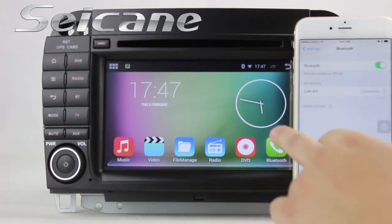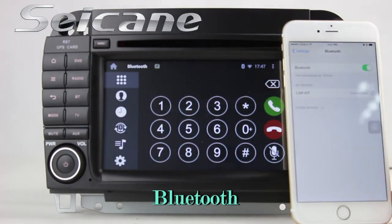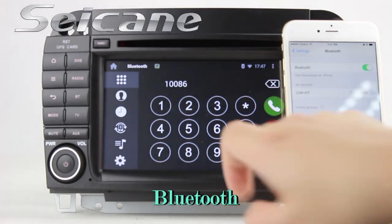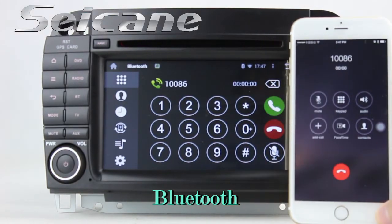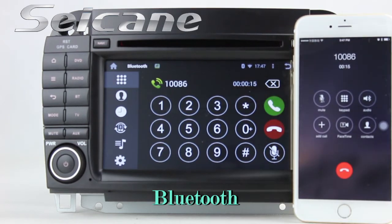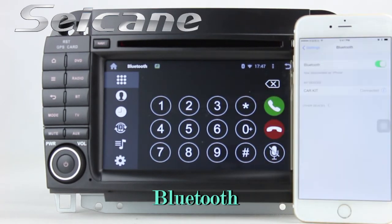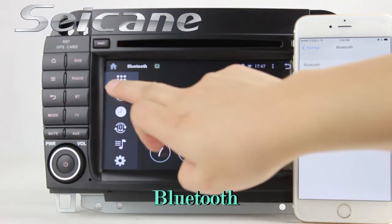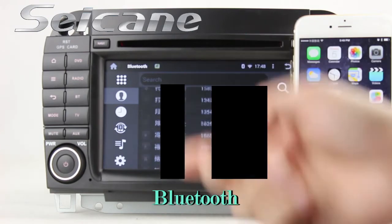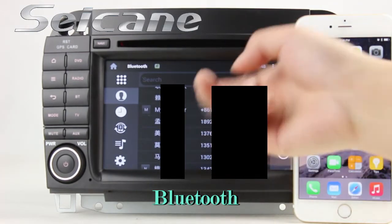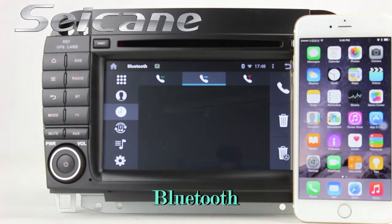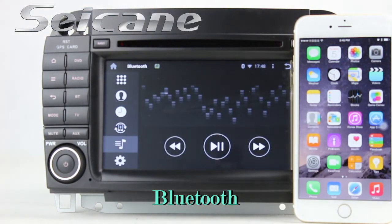Connect your phone with the unit via Bluetooth and dial numbers on the screen directly. You can also download your phonebook from your cell phone, check call history, and listen to music from your phone.